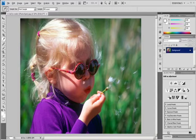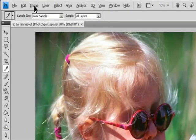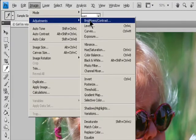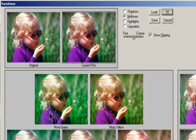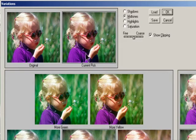It does not work on indexed color images or 16-bit per channel images. Choose Image > Adjustments > Variations. The two thumbnails at the top of the dialog box show the original selection (Original) and the selection with its currently selected adjustments (Current Pick). When you first open the dialog box, these two images are the same. As you make adjustments, the Current Pick image changes to reflect your choices.